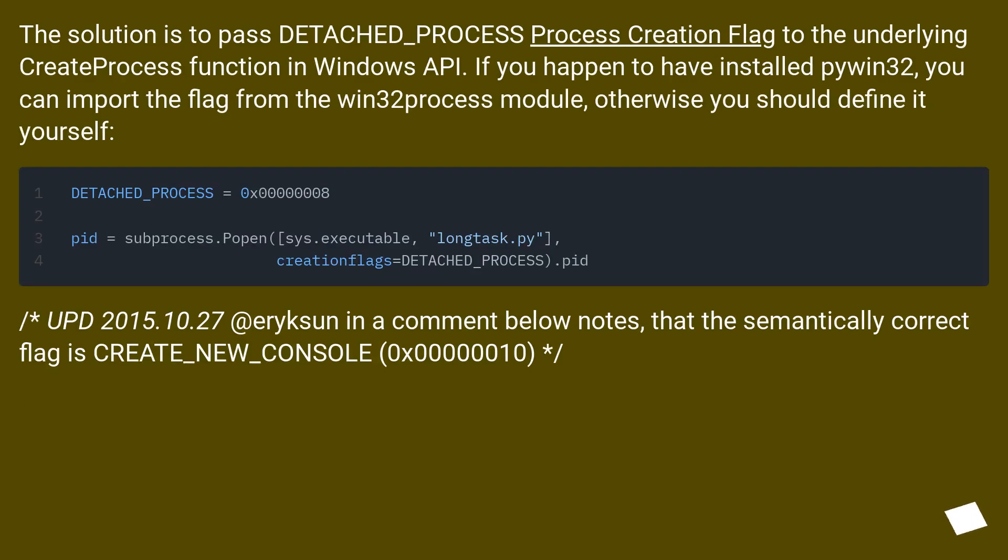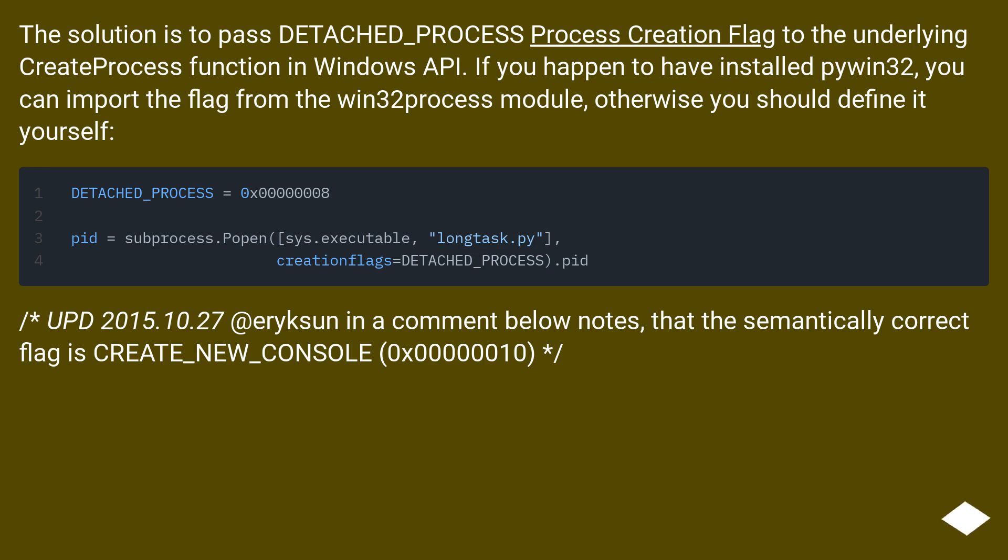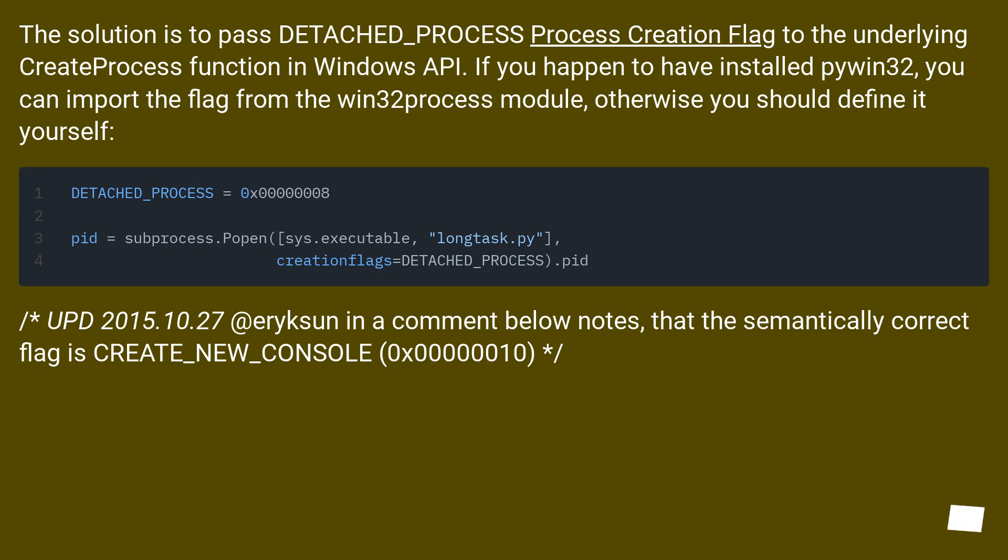The solution is to pass DETACHED_PROCESS process creation flag to the underlying CreateProcess function in Windows API. If you happen to have installed pywin32, you can import the flag from the win32process module, otherwise you should define it yourself. The 27th of October 2015 at Ericsson in a comment below notes that the semantically correct flag is CREATE_NEW_CONSOLE, 0x00000010.